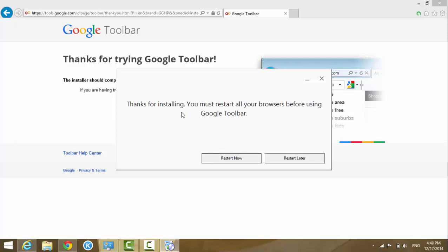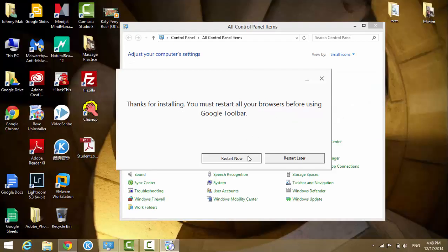Once it's finished, it asks you to restart the web browser. Just click restart.